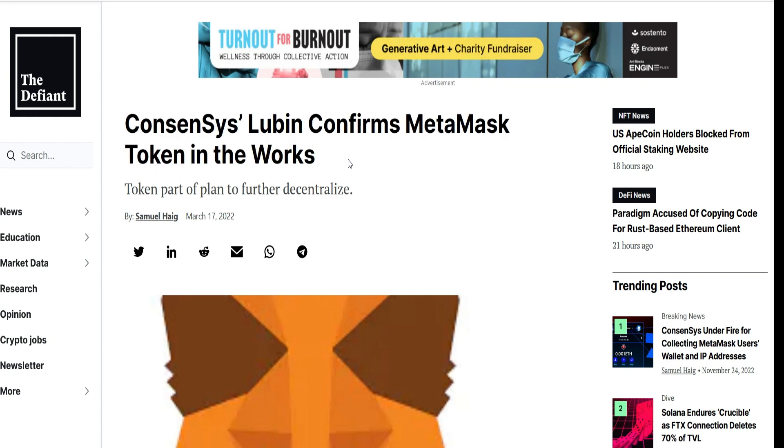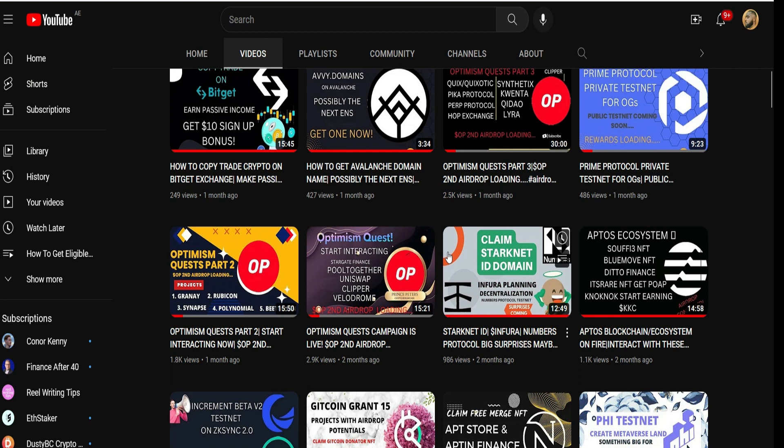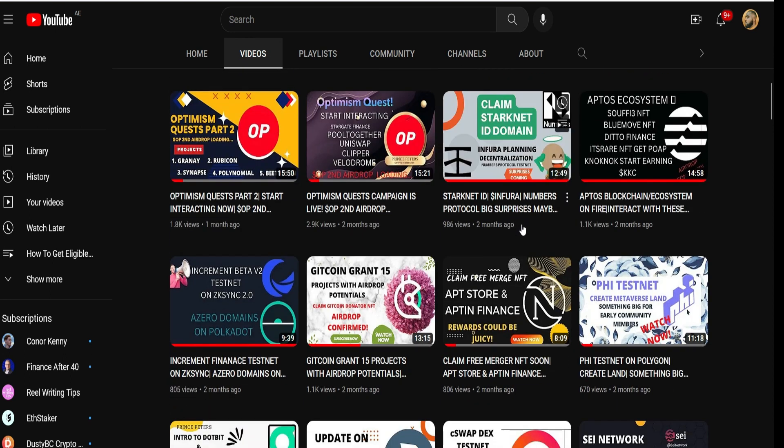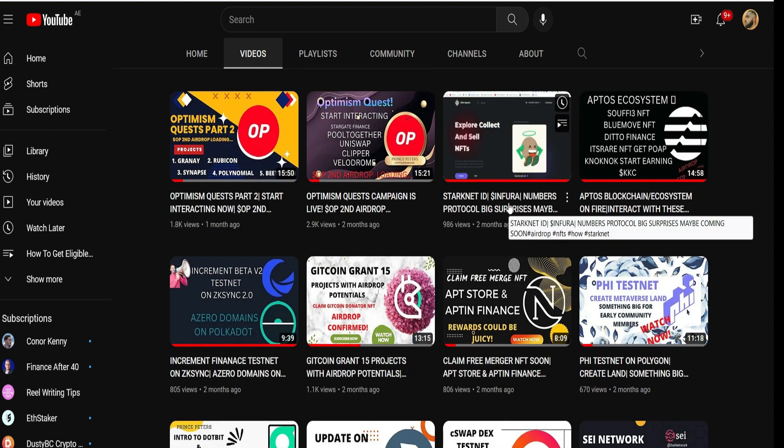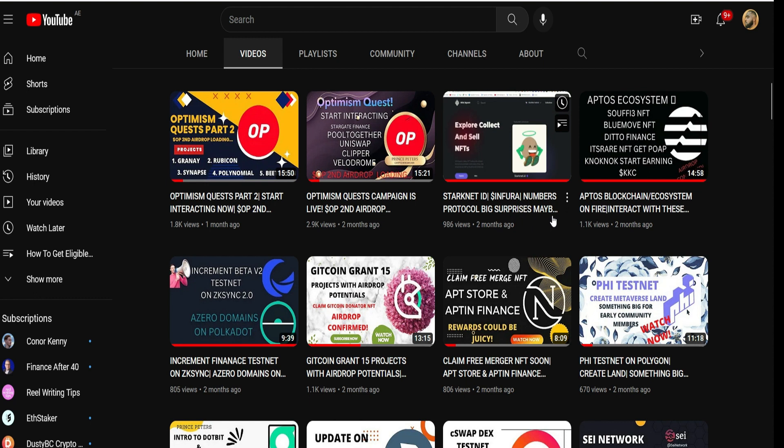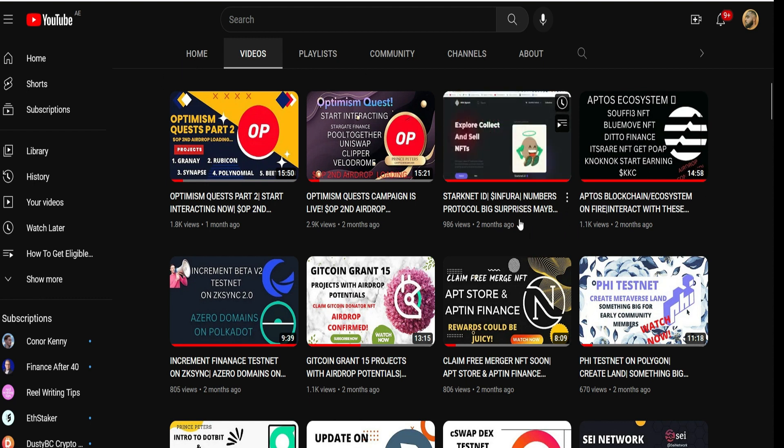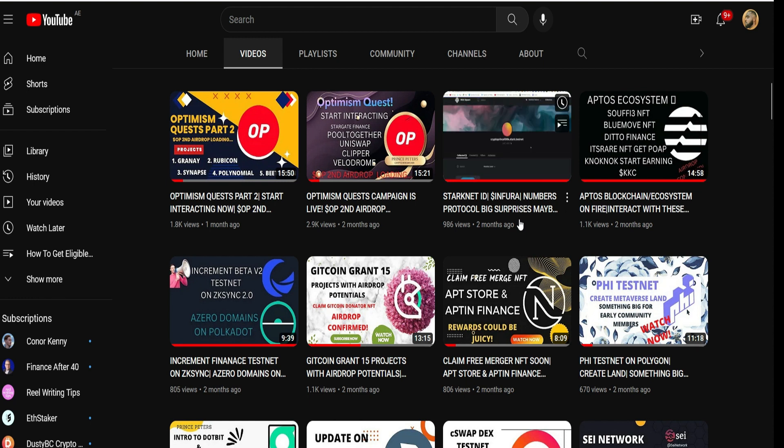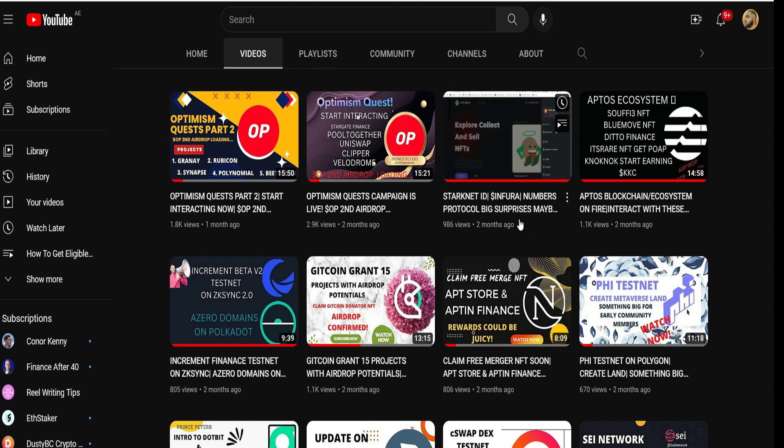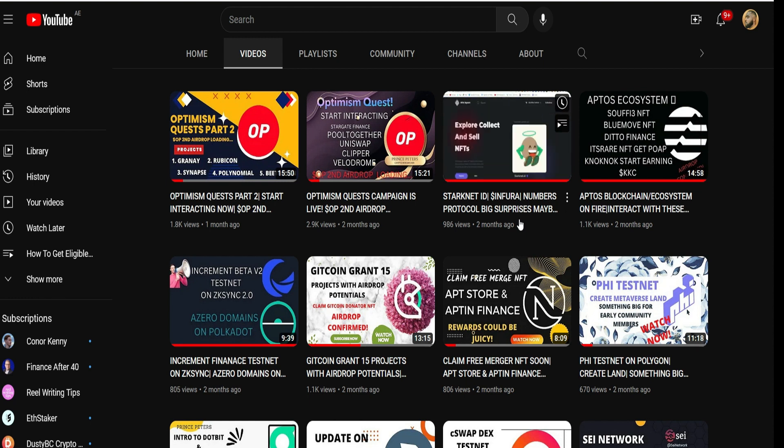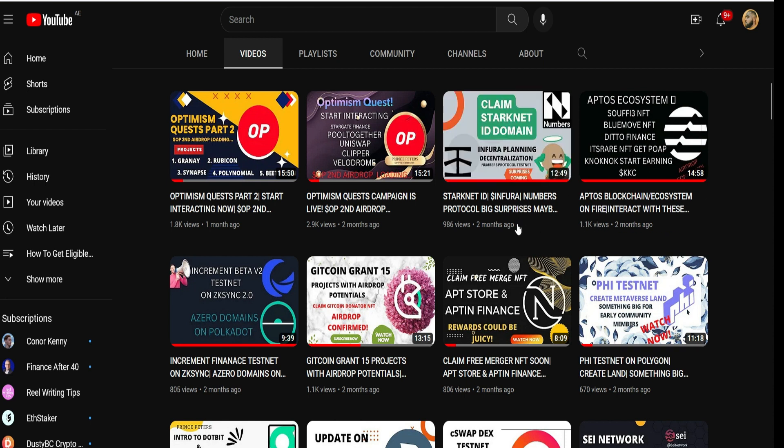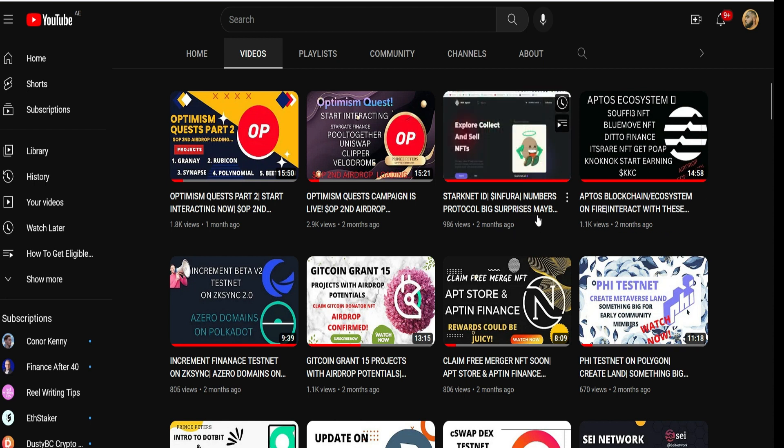I also spoke about Infura a few months ago. Head straight to my channel and watch that video where I talked about the possibility of an Infura token. If MetaMask token and Infura token become a reality and eventually airdrop to its users, then that would be a mega, mega airdrop.